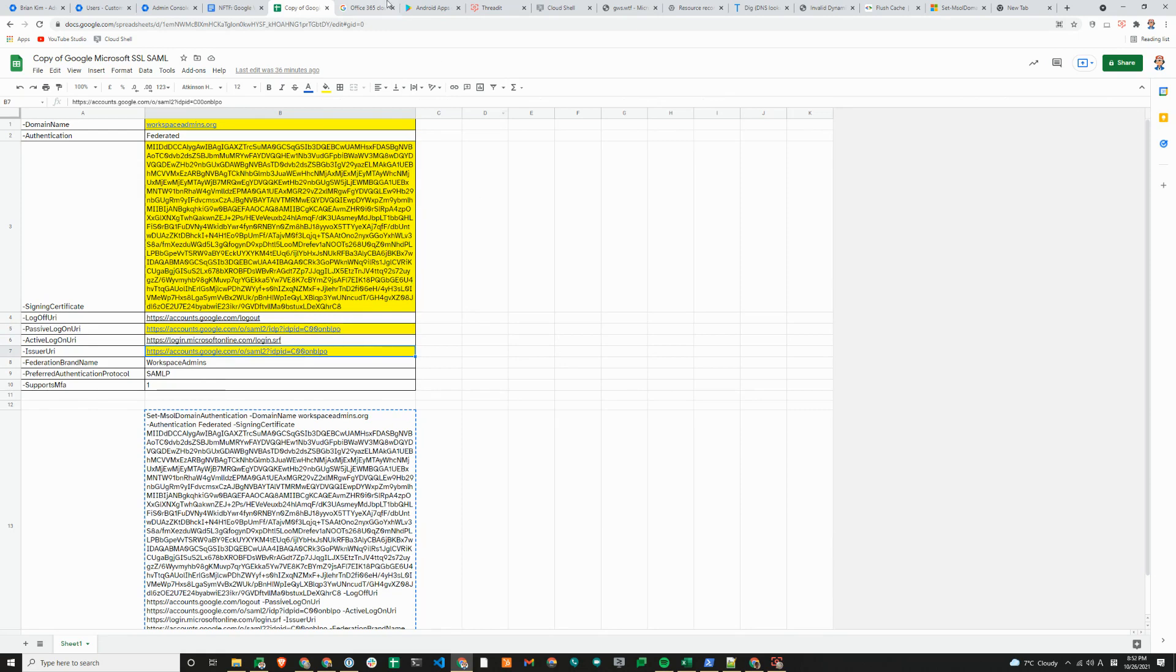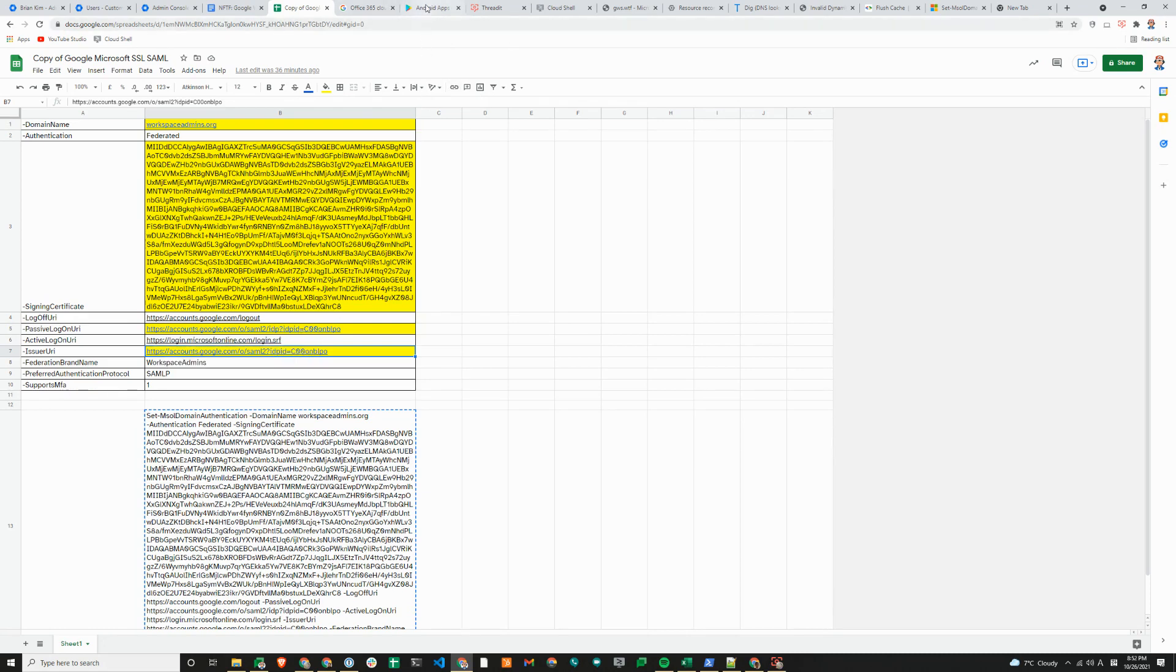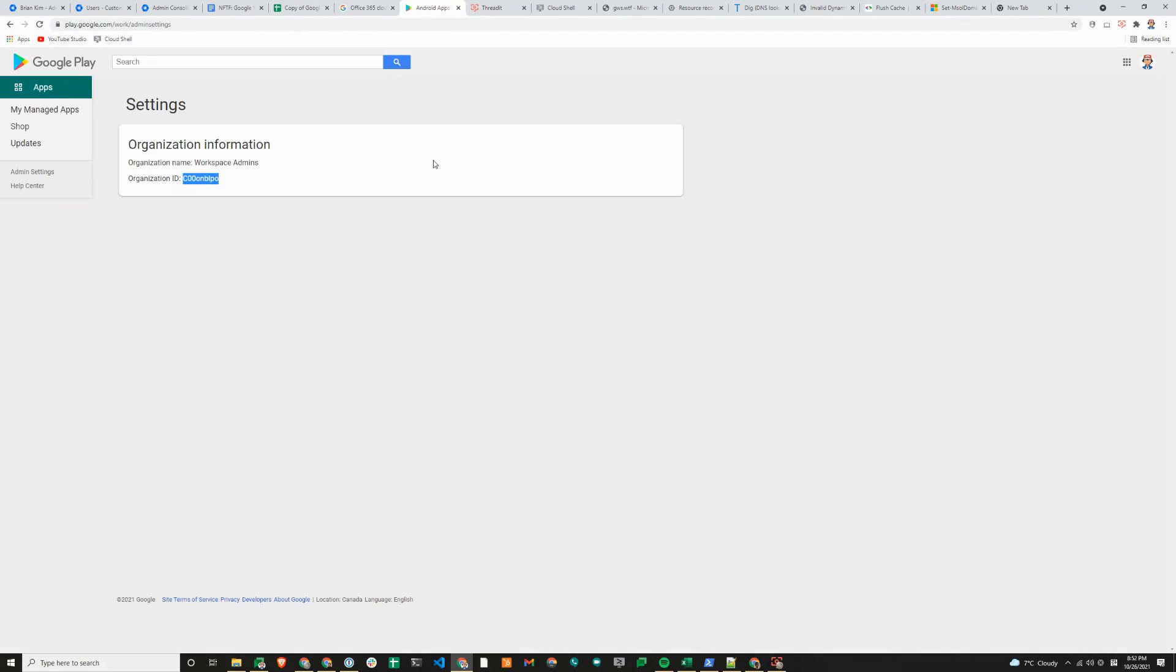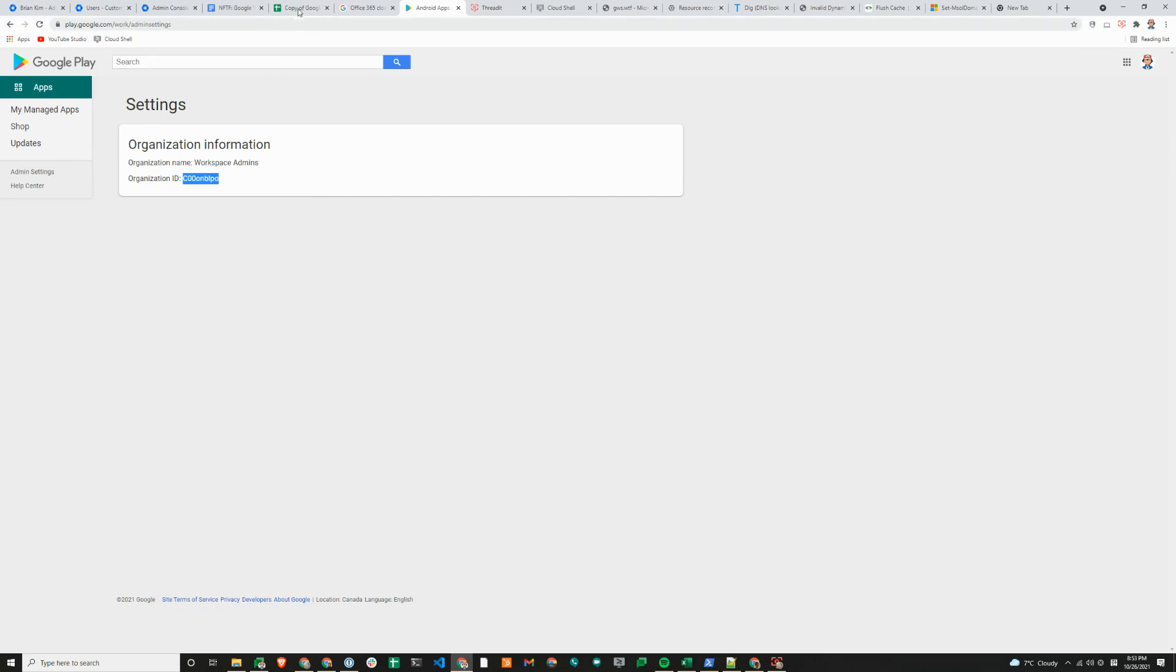The issuer or the unique IDP ID string is the same as your Google customer ID, which you can find by visiting play.google.com/work/adminsettings as a super admin. Or you can also run the GAM command 'gam info domain' as a super admin, which will show you the organization ID or customer ID.